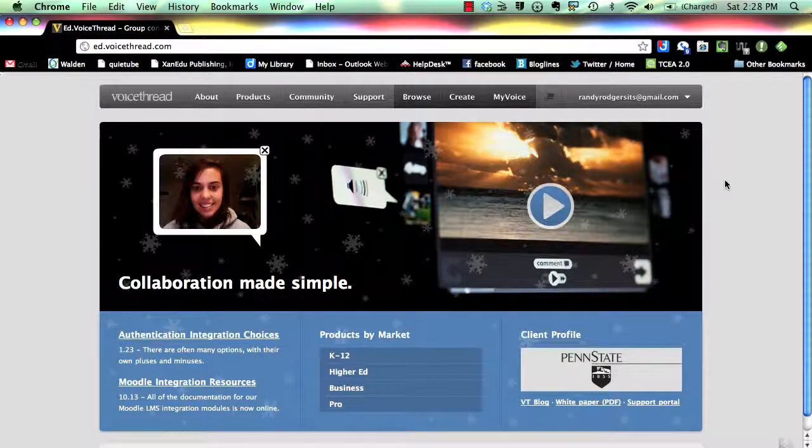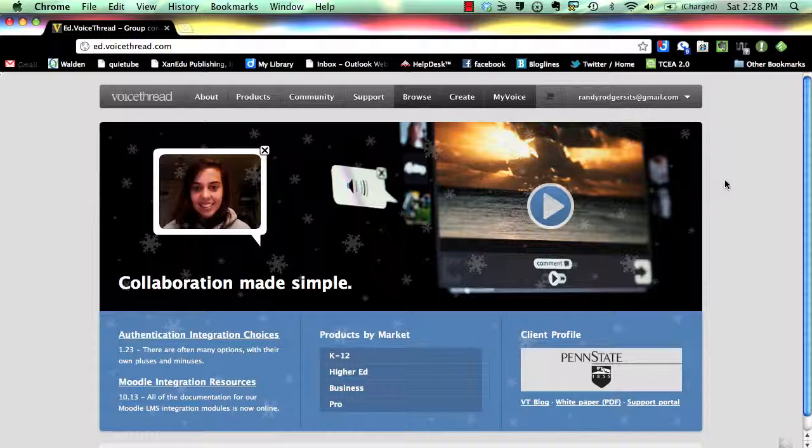Once registered, sign in to the site and you will arrive at the Education VoiceThread home screen. This video will explain how to add and organize media to your story.